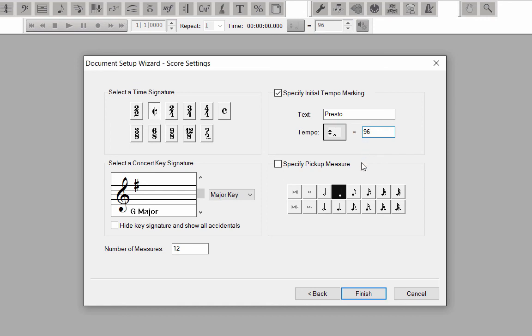There is no pickup measure in this score. Just a note, if you did have a pickup, add the sum of the pickup notes, click on the corresponding note value, and the first measure will automatically be set.